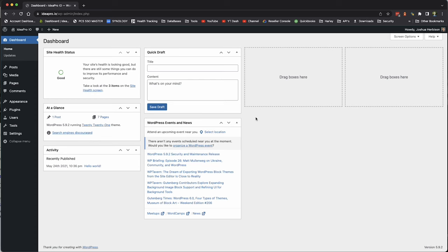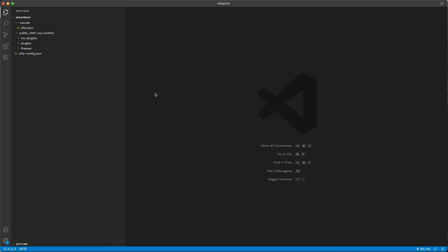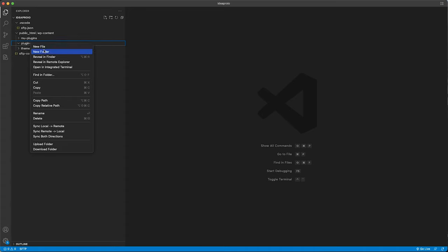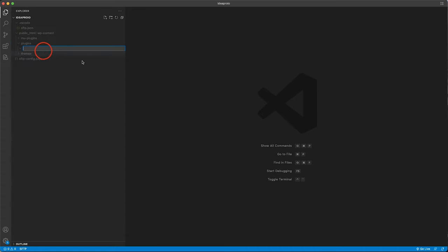We're here on the ideapro.io site where we do tutorials and testing. In VS Code, we have the ideapro.io website opened up. Here in the plugins folder, we're going to create a new folder and name it something unique — ideapro custom block — so it won't conflict with anything else in WordPress.